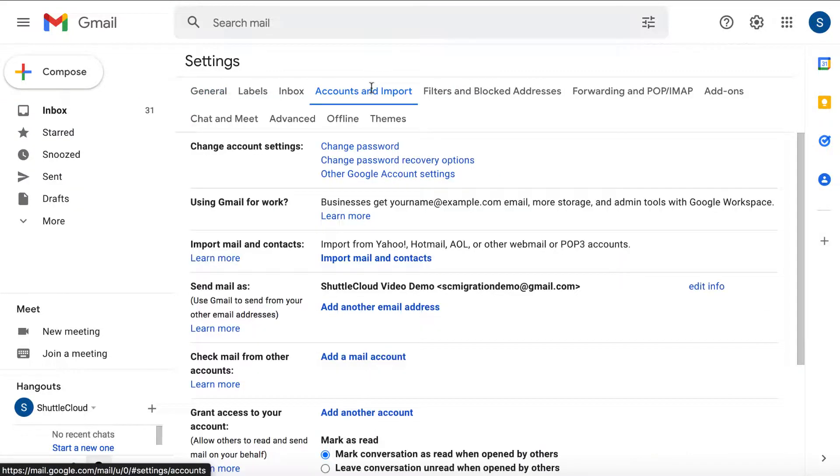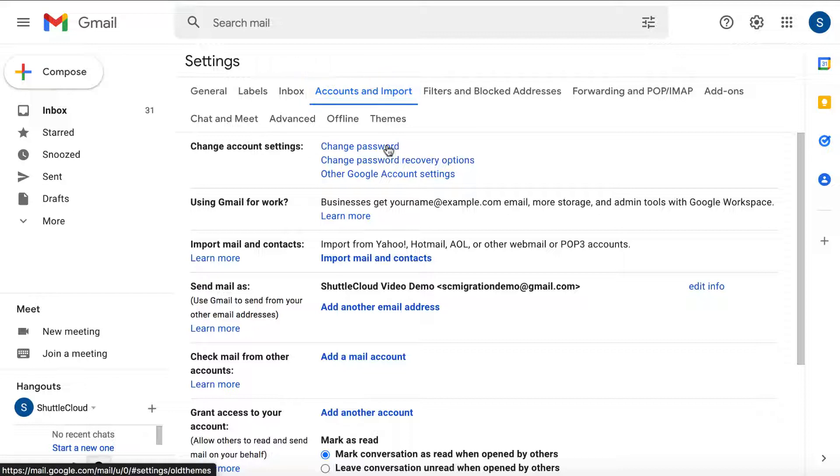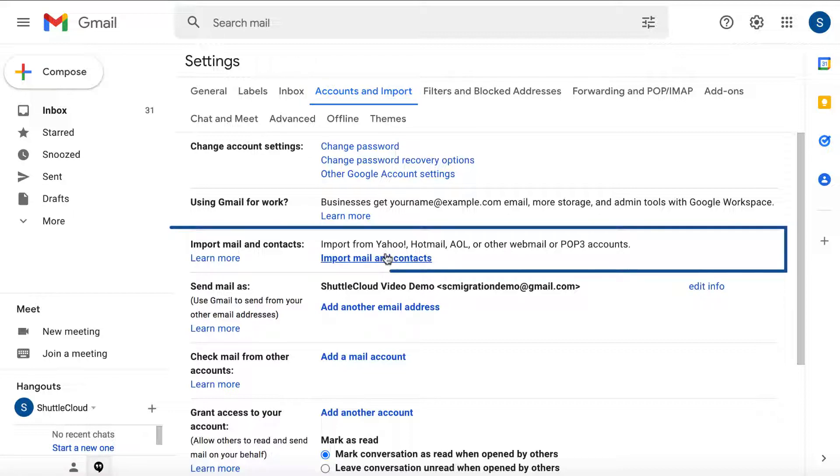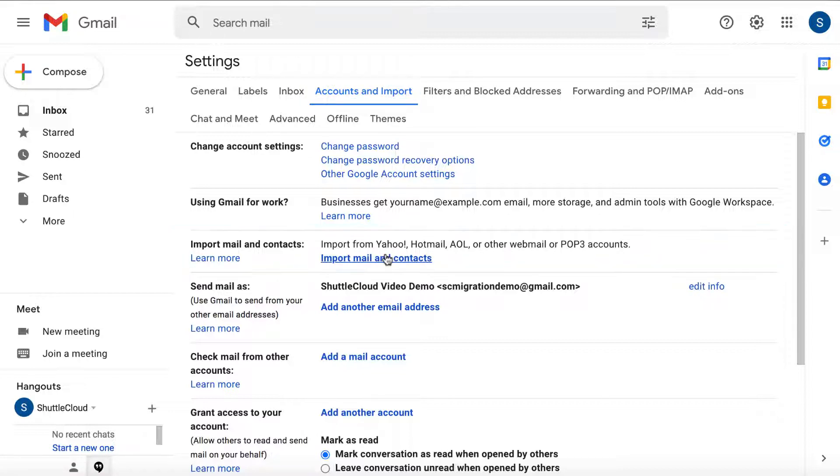Once you are on the Settings page, you have to click on the Accounts and Import tab. And after that, click on Import Mail and Contacts.